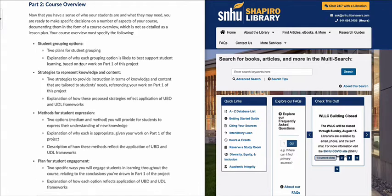If you look at the two bullet points underneath student groupings, you need to have two different plans for student groupings. You have to explain why each of those grouping options is likely to best support student learning based on your work on Part 1 of this project. So you're not just going to say here's grouping strategy A and grouping strategy B.